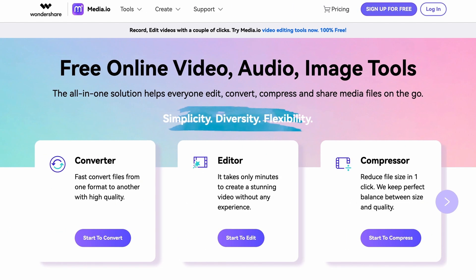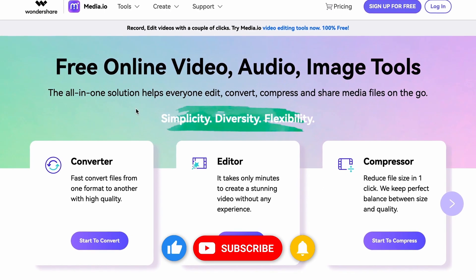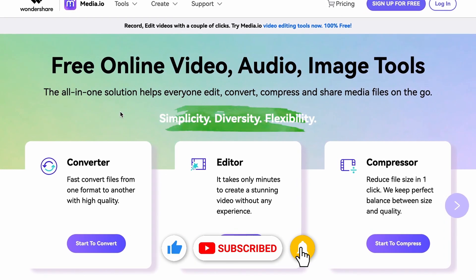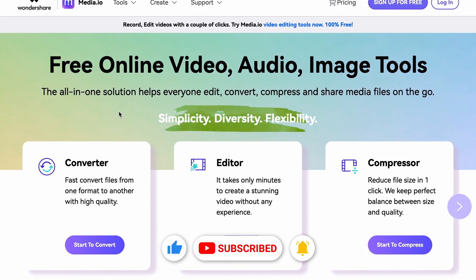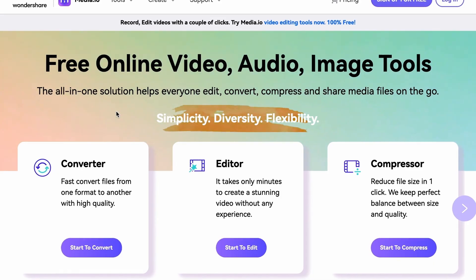Make sure to check back for other tutorial videos as we showcase all of Media.io's features in videos like this one. Don't forget to like this video and subscribe to the channel. Thanks for watching and I'm gonna see you in the next video!